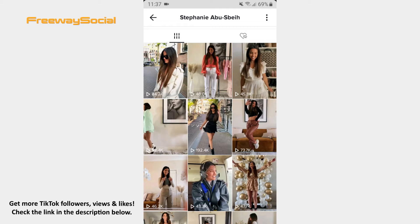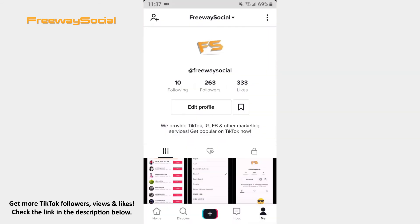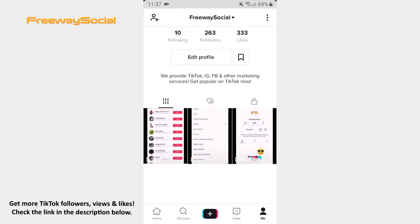If you want to find out how many views your videos have gotten, then go to your TikTok profile tab. In the bottom-left corners of your videos you can see the number of views your videos have.